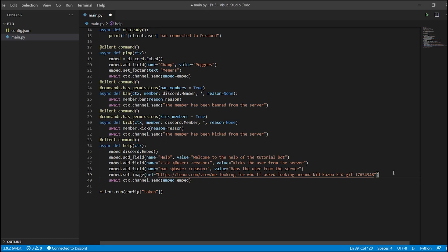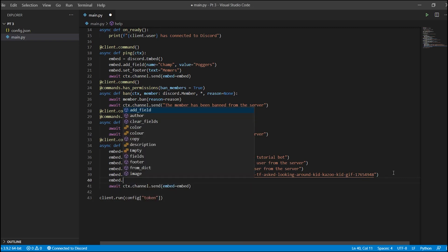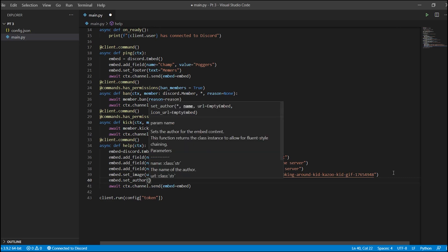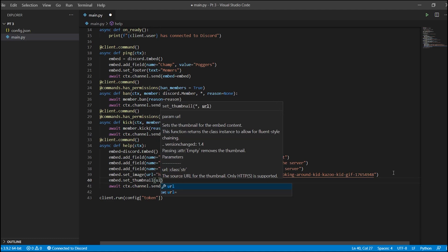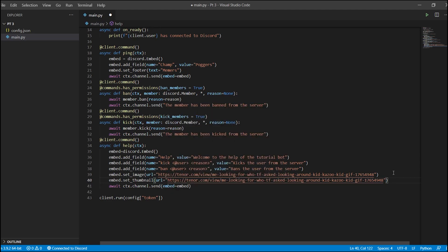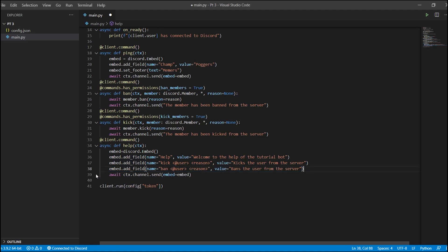That'll set the image. Thumbnail is a smaller version of this image, and yes, GIFs can be set too. For set_author, you can set the author's name, the URL — which is the URL embedded that you can click and it'll take you to it — and the icon URL, which creates a nice-looking icon. Thumbnail has the same parameter. You don't have to worry about using the same variable throughout — you have to change the variable if you're using multiple embeds within one command, because the variables are separated between commands.